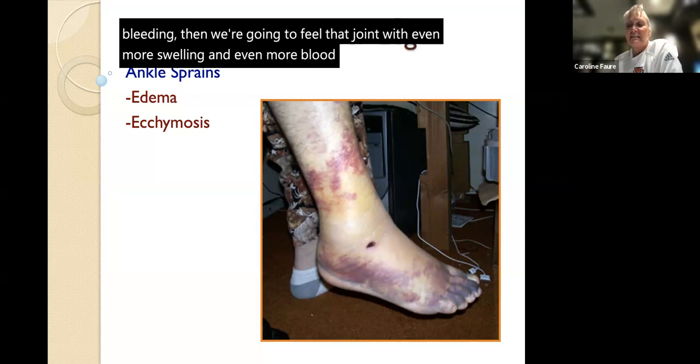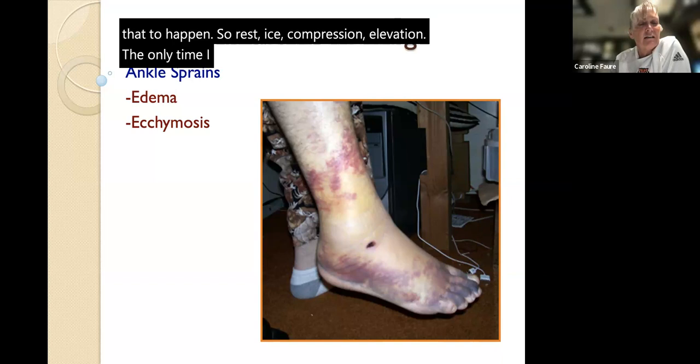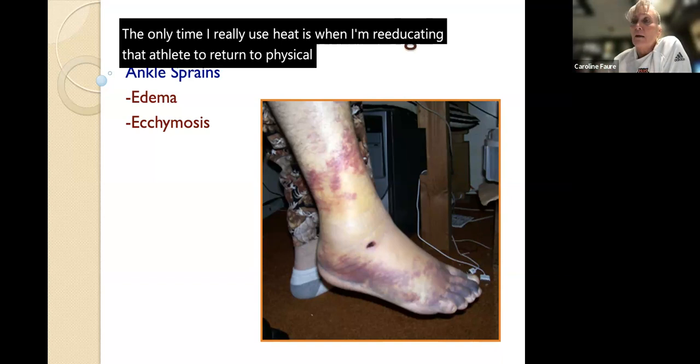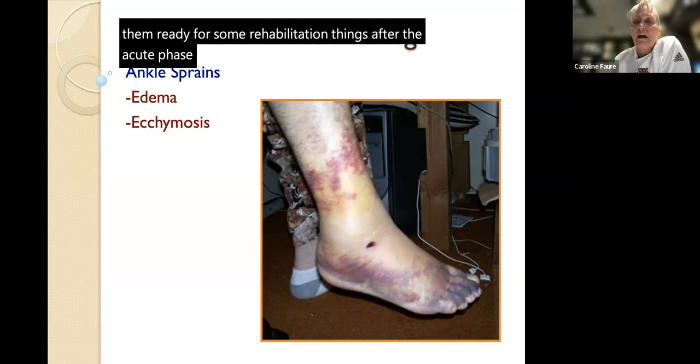A common question: should we put heat on it? No - do not put heat on it, especially in the first 72 hours. That's going to encourage more vasodilation, more blood seeping out. If it hasn't stopped bleeding, you'll fill the joint with even more swelling and blood. The only time I use heat is when re-educating the athlete to return to physical activity or after the acute phase, to loosen up the muscles and fibers to get ready for movement. Always cold after.